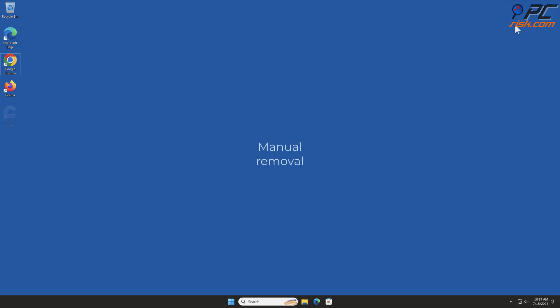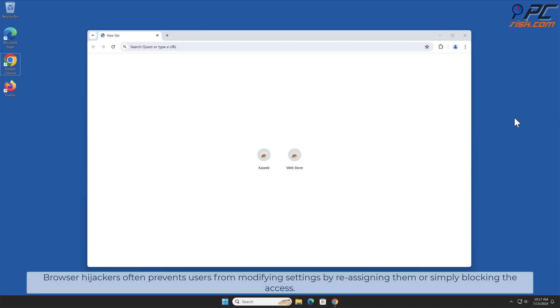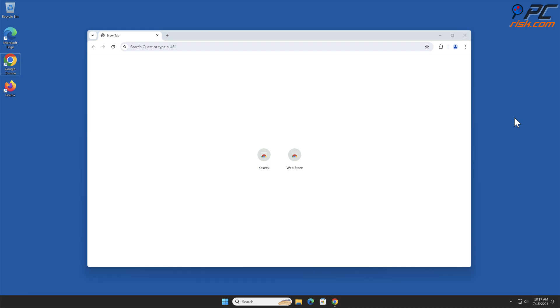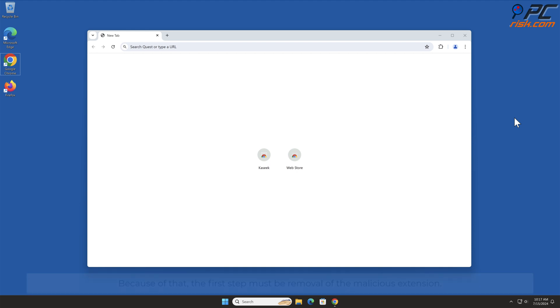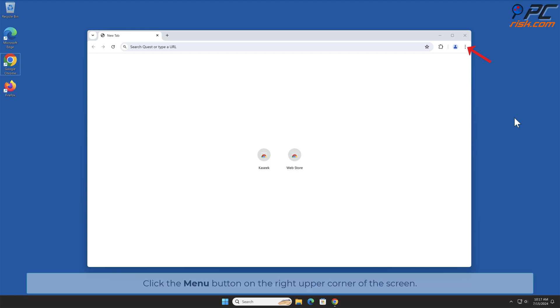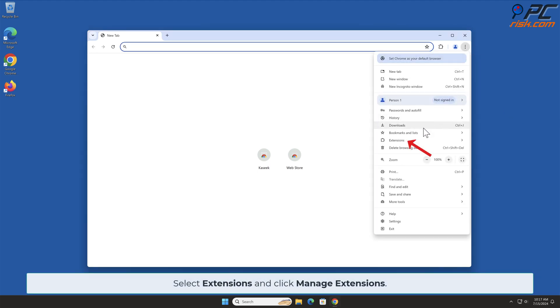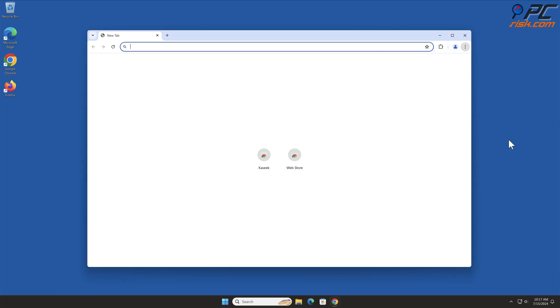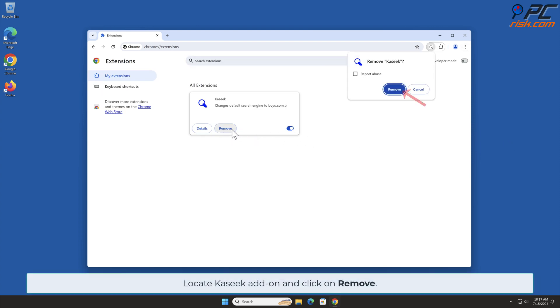Manual Removal: Caseek Removal from Google Chrome. Browser Hijackers often prevent users from modifying settings by reassigning them or simply blocking the access. Because of that, the first step must be removal of the malicious extension. Click the Menu button on the right upper corner of the screen. Select Extensions and click Manage Extensions. Locate Caseek Add-on and click on Remove.